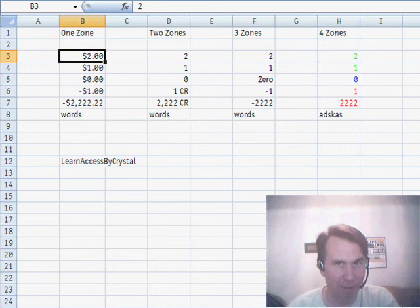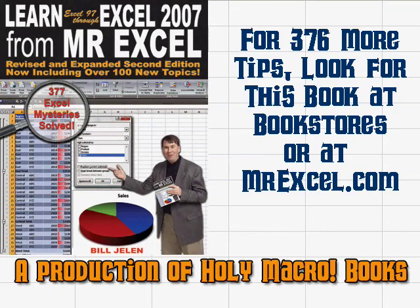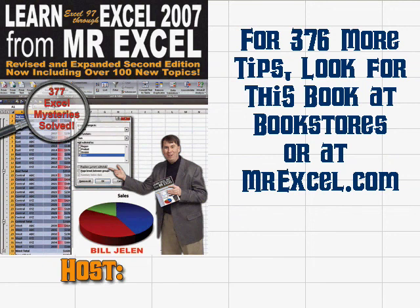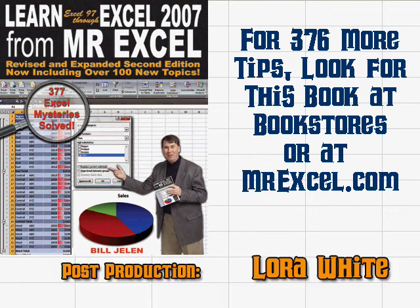I want to thank Crystal for that suggestion. We'll see you next time for another netcast from MrExcel. Well, thanks for stopping by.